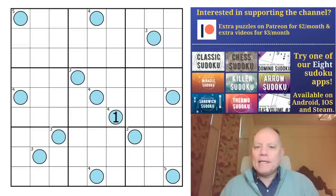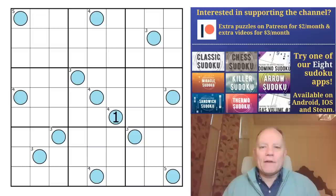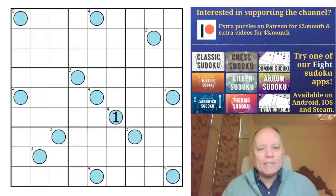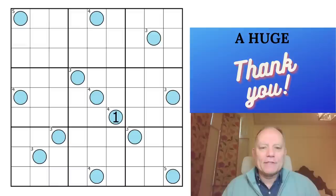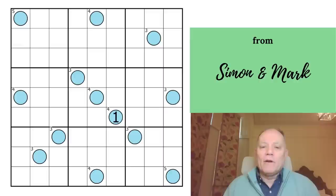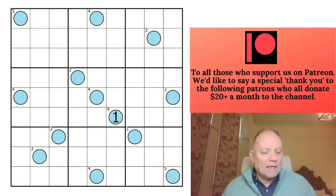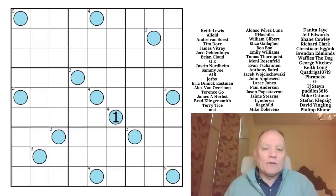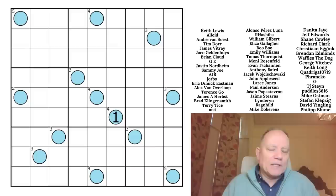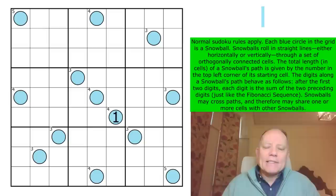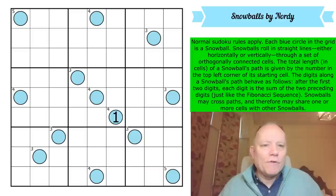Hello, welcome back to Cracking the Cryptic. Today's puzzle is by Nordy, who has featured a few times lately and is always innovating, coming up with something I've certainly never seen before. Don't forget that in the apps there's always a wide variety of puzzles by great constructors. Glum Hippo has created the monthly Patreon challenge called The Fossil Hunt - have a look, it's on Patreon now. Merchandise and the Discord server links are all in the description. The first link is to this puzzle, which is called Snowballs.